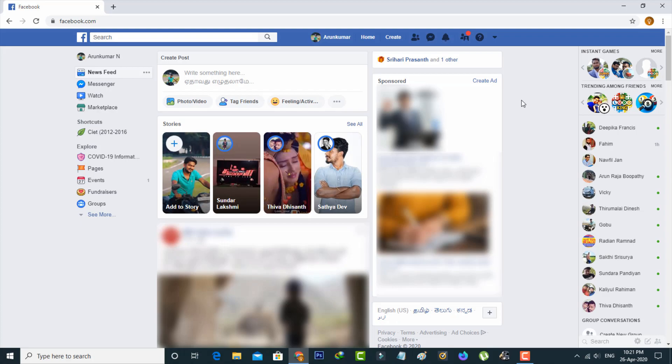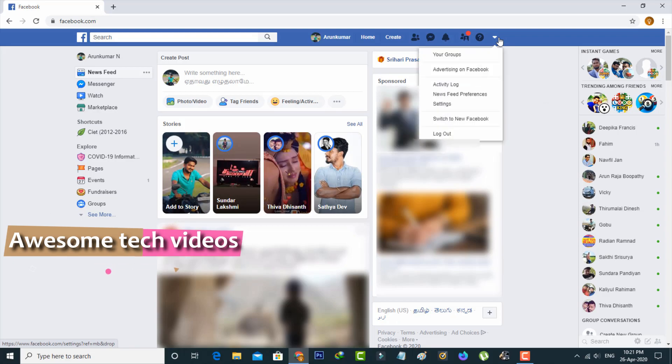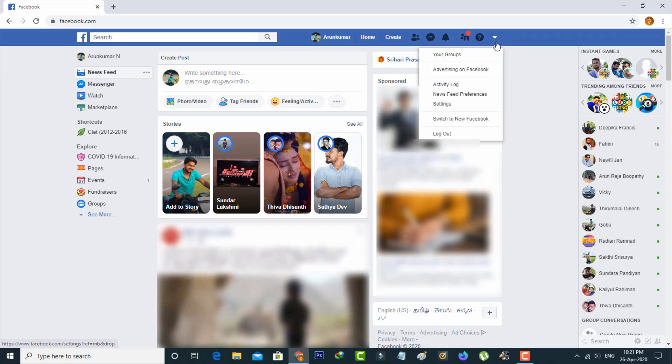In this home page section you can press this down arrow mark placed next to the help icon. It shows a dropdown menu where you can simply select the switch to new Facebook option.